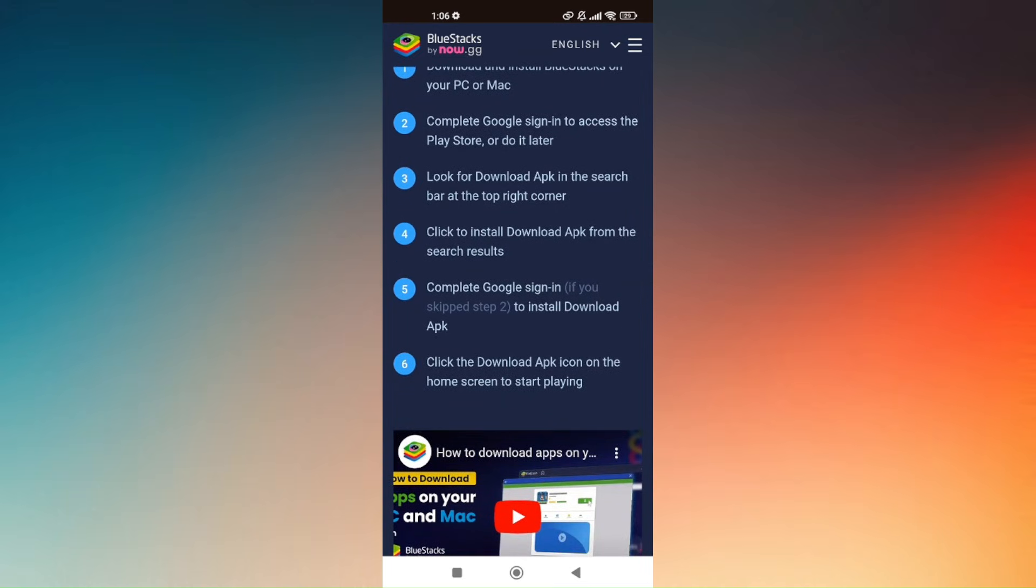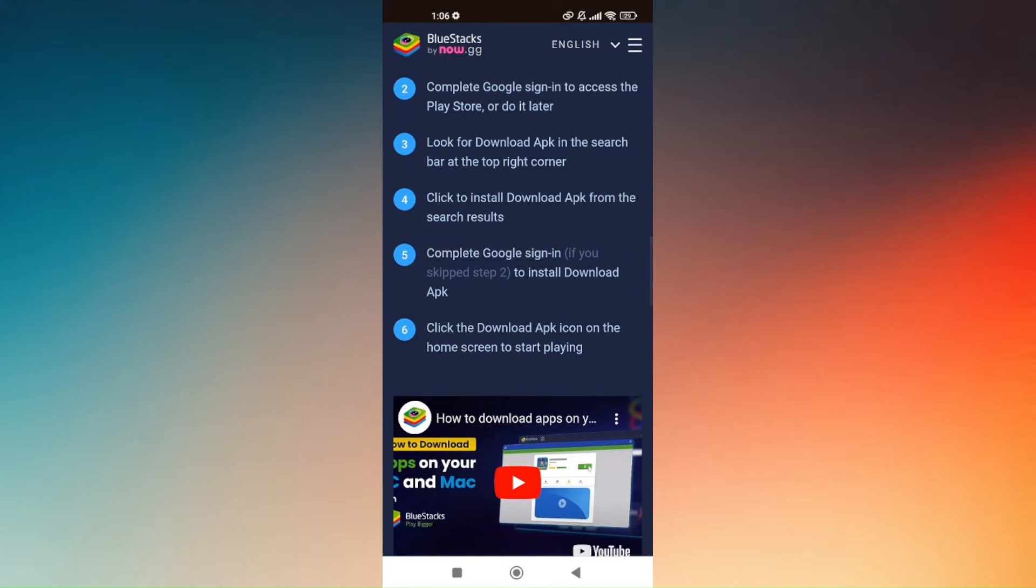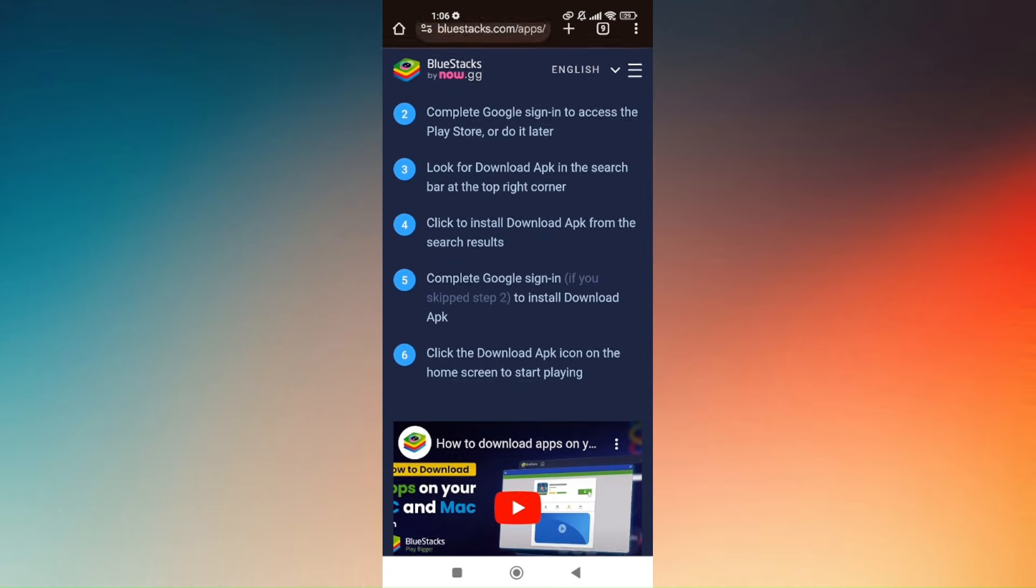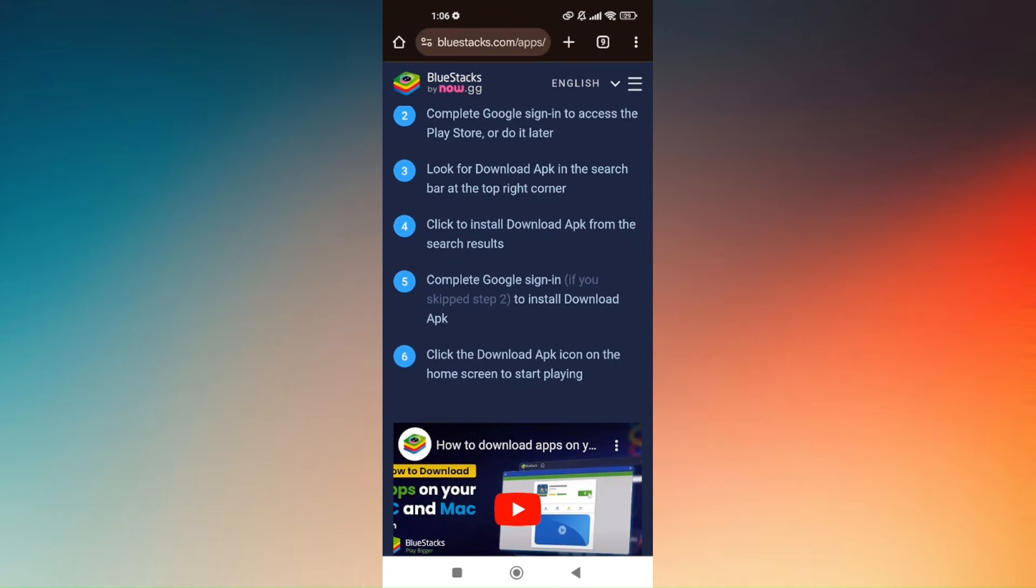Click to install download APK from the search results, and you'll have to complete the Google Sign In. If you skip step 2, then just complete the Google Sign In.